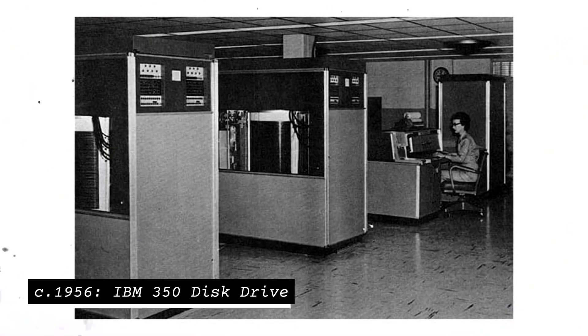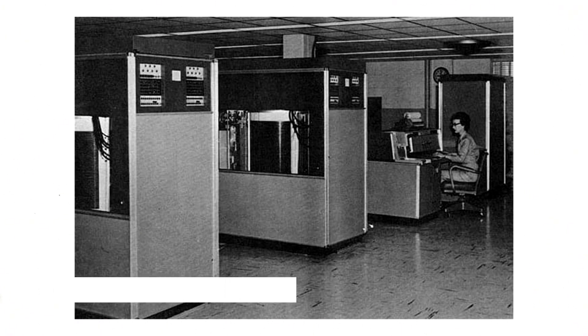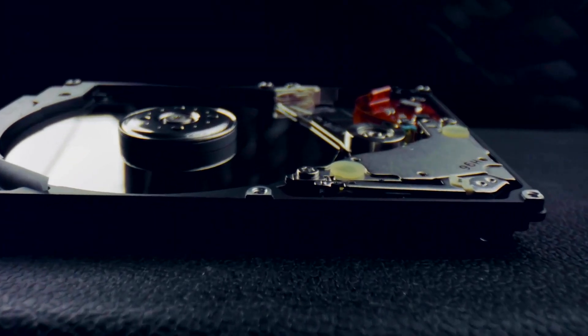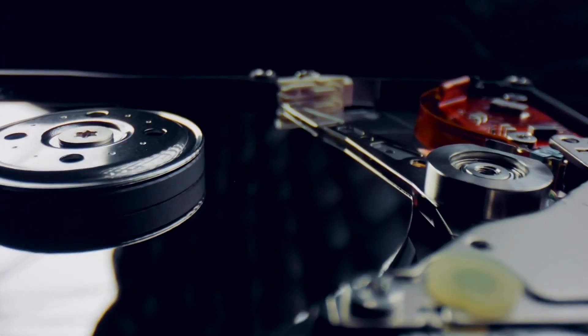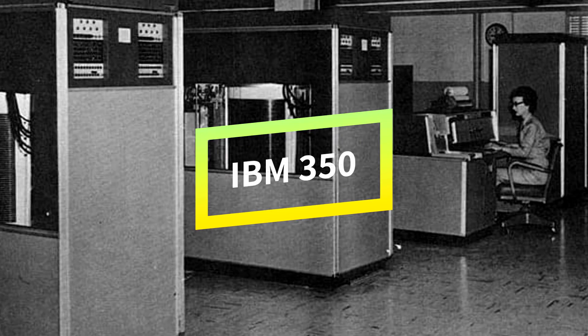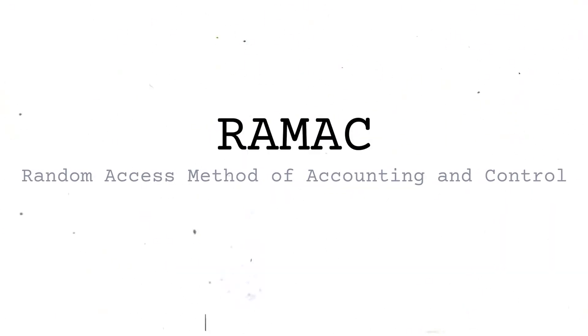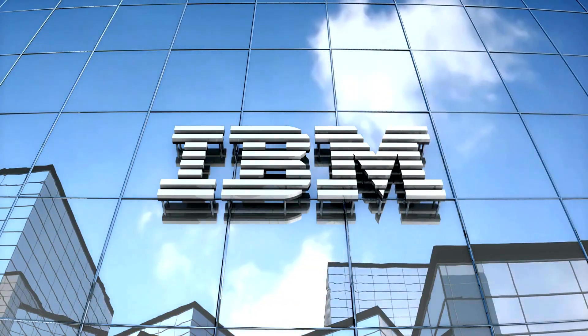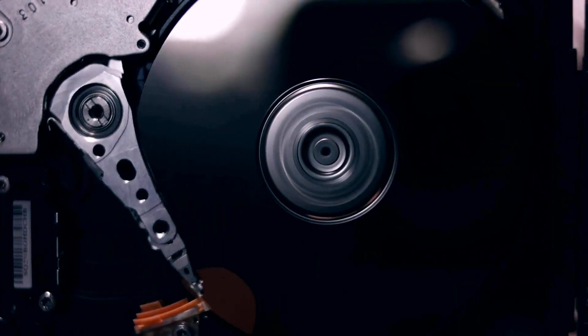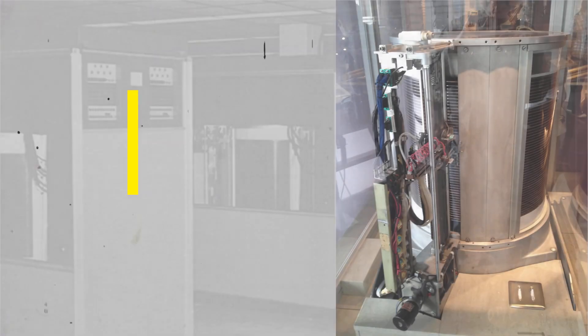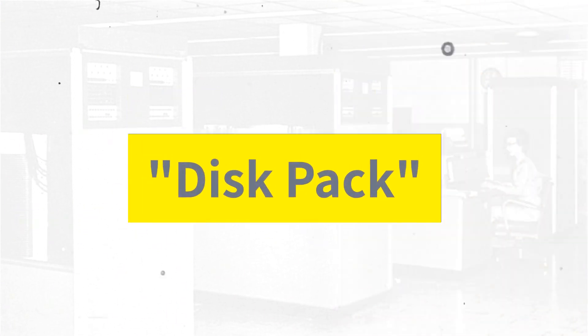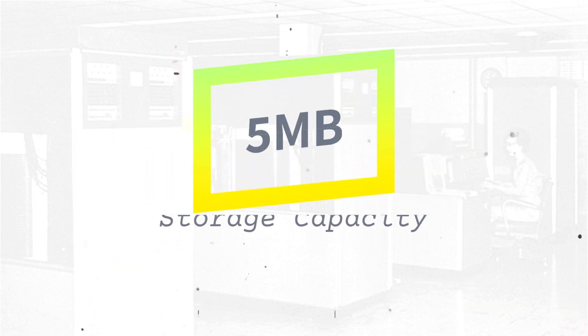The first disk storage devices were huge and very expensive in comparison to today's standards. As technology improved and cost decreased, disk-based storage became increasingly popular, eventually replacing magnetic tape as the dominant form of storage. The first magnetic hard drive, also known as the IBM 350 RAMAC, was introduced by IBM in 1956, RAMAC standing for Random Access Method of Accounting and Control. It was one of the first commercial magnetic disk storage systems and was a revolutionary technology that allowed for high-speed storage and retrieval. The IBM 350 used a stack of around 50 individual disks, each 24 inches in diameter. This stack was collectively known as a disk pack. It had a storage capacity of 5 megabytes and was about the size of two refrigerators.